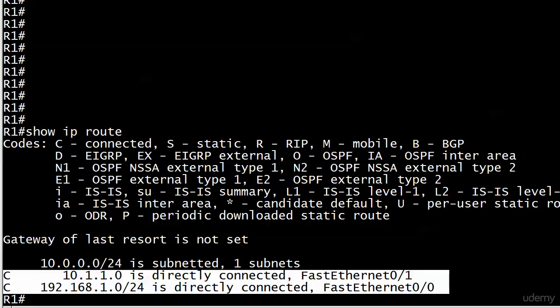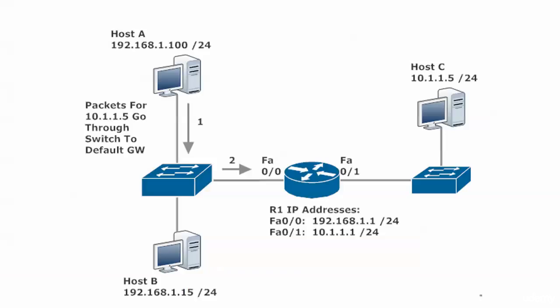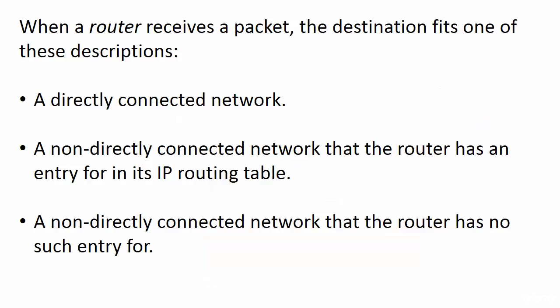When the router receives packets and the destination fits one of these descriptions—it's either a directly connected network like the two we just saw, a non-directly connected network that the router has an entry for, or a non-directly connected network that the router has no entry for—that's the one we have to be wary of.